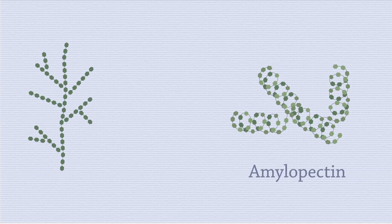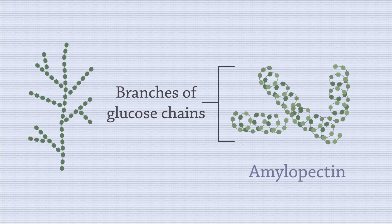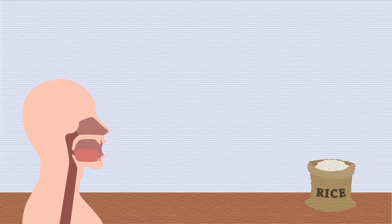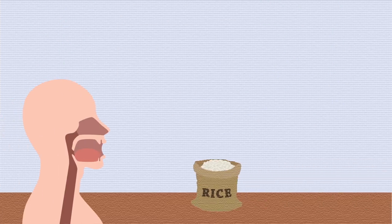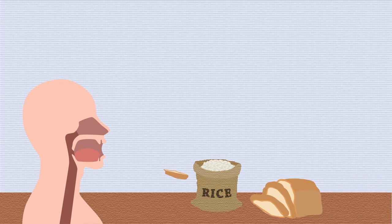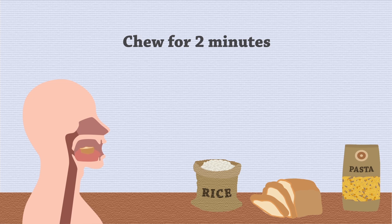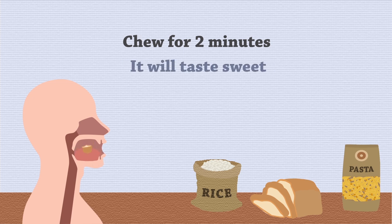The amylopectin is like amylose, but with branches of glucose chains. The next time you eat a spoonful of rice, a piece of bread, or a forkful of pasta, try to chew it for two minutes without swallowing. You will find that it actually starts to taste sweet.